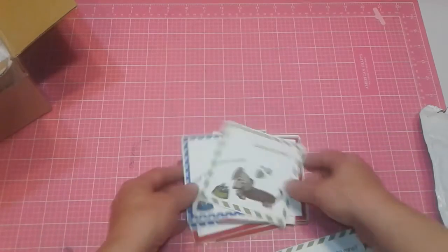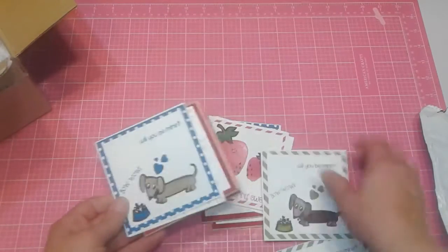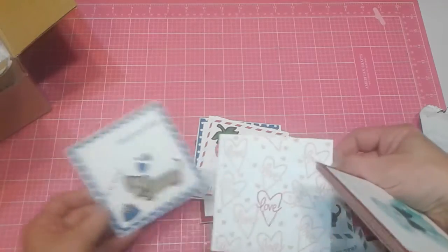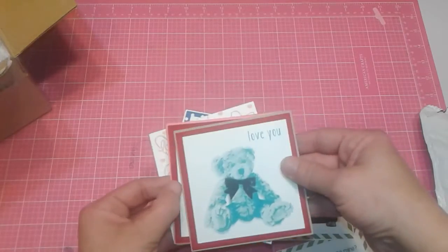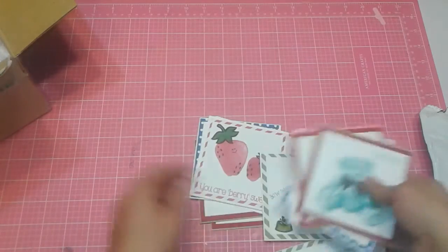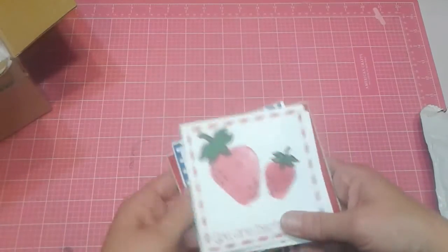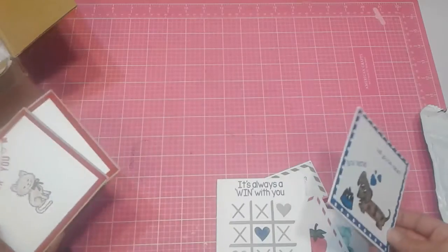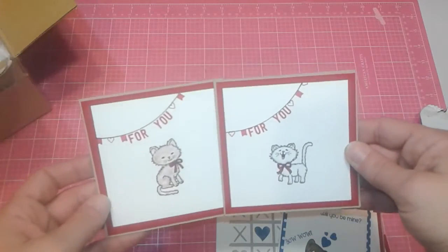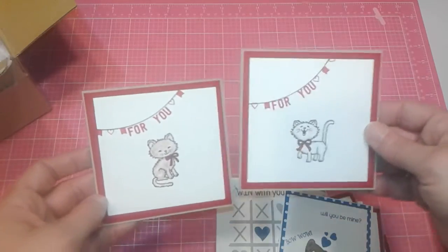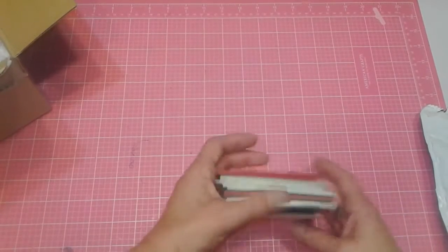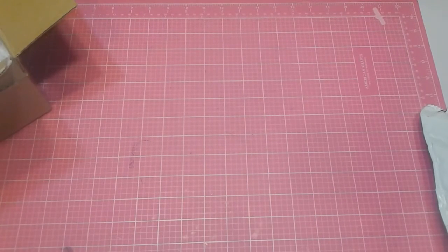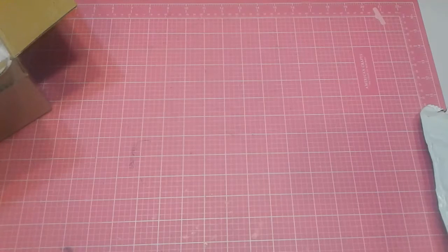Ah, will you be mine? These are adorable. You guys, you guys are so talented and so crafty. Oh, I just love these teddy bears. These are so cute. Love the wiener dogs. Oh my gosh, the kitties. Oh, look at the kitties. I wish I had those stamps. They are so cute. Oh, thank you so, so very much, Jessica.